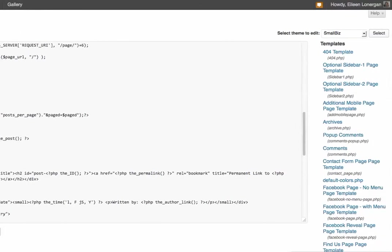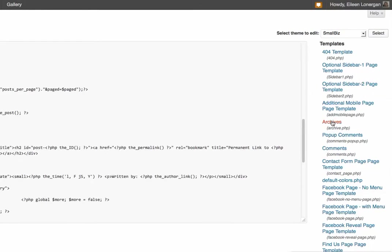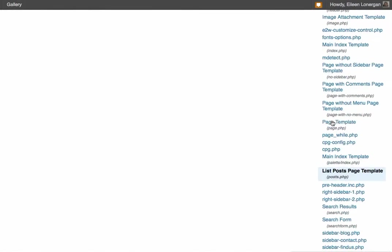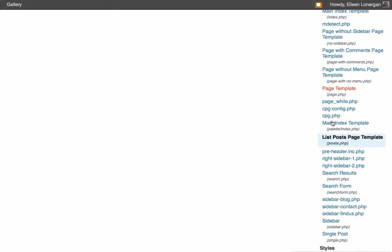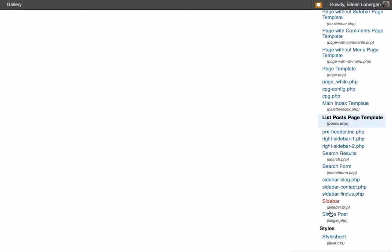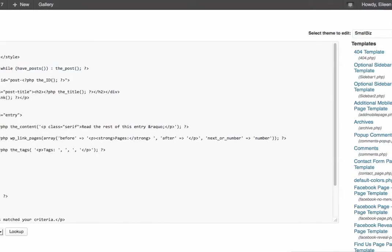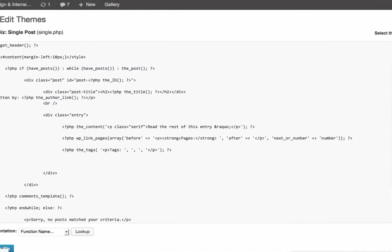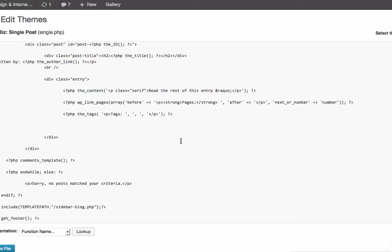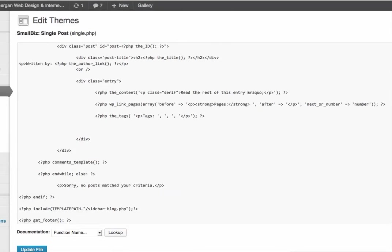And the second place is the single.php. Those are the individual pages with your blog content on them, and again I put it right in after the date. Oops, sorry - I put it right here.